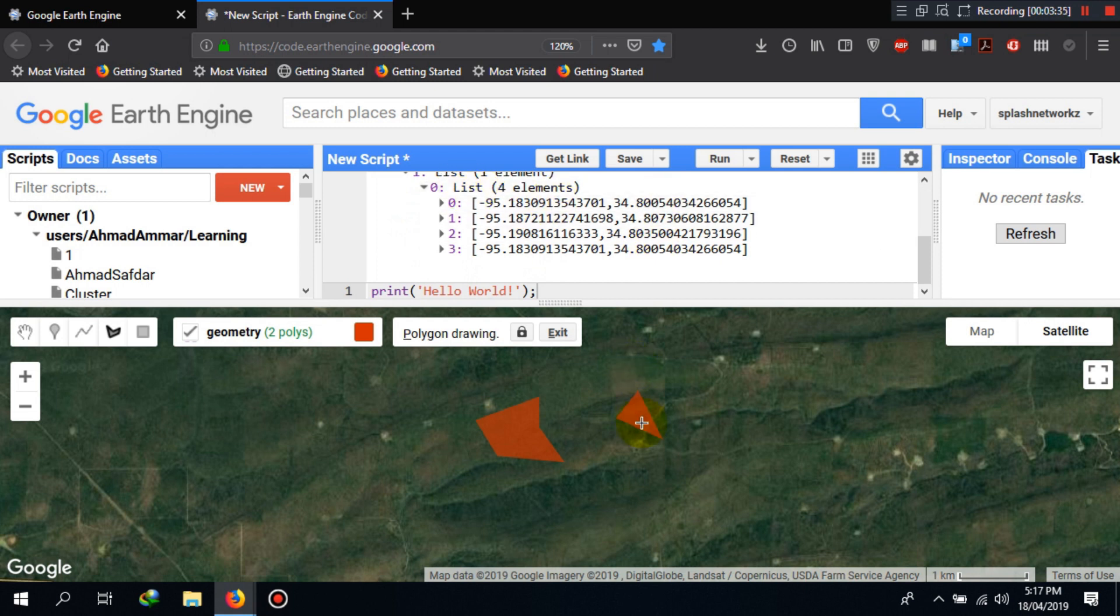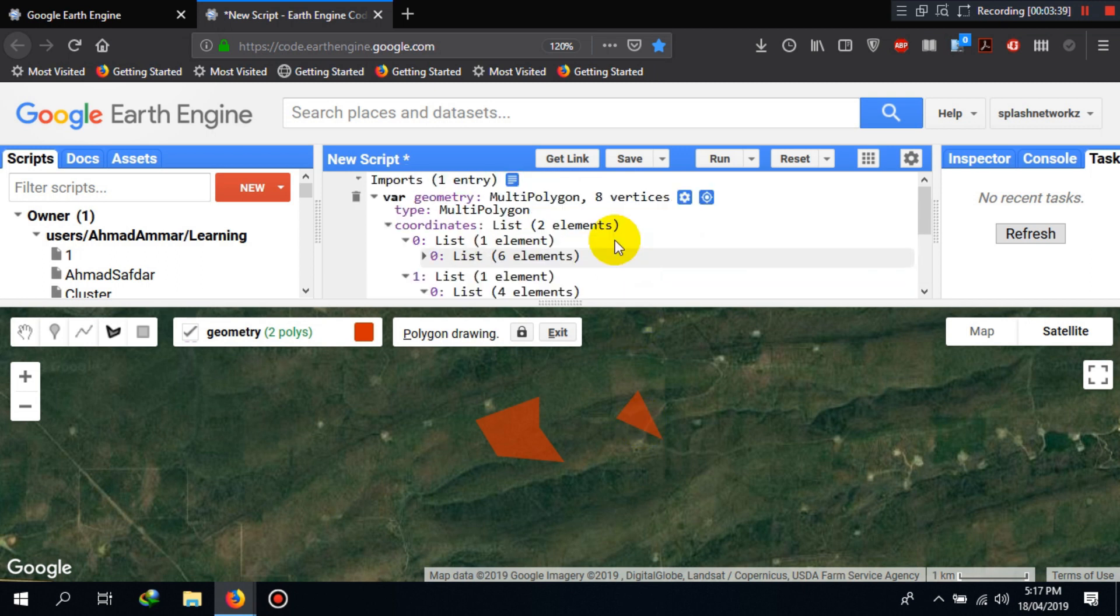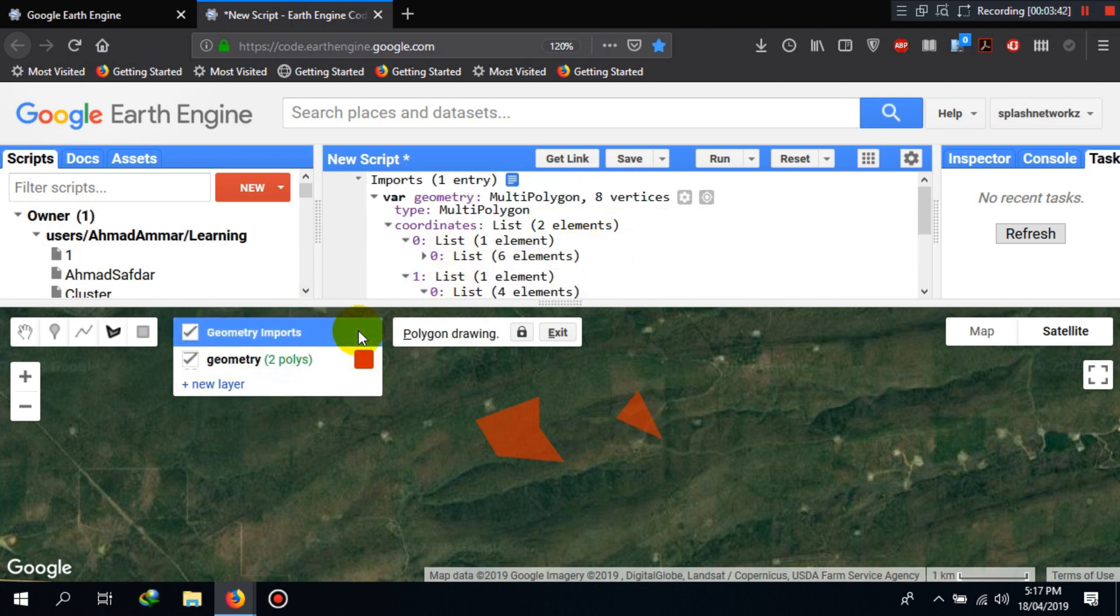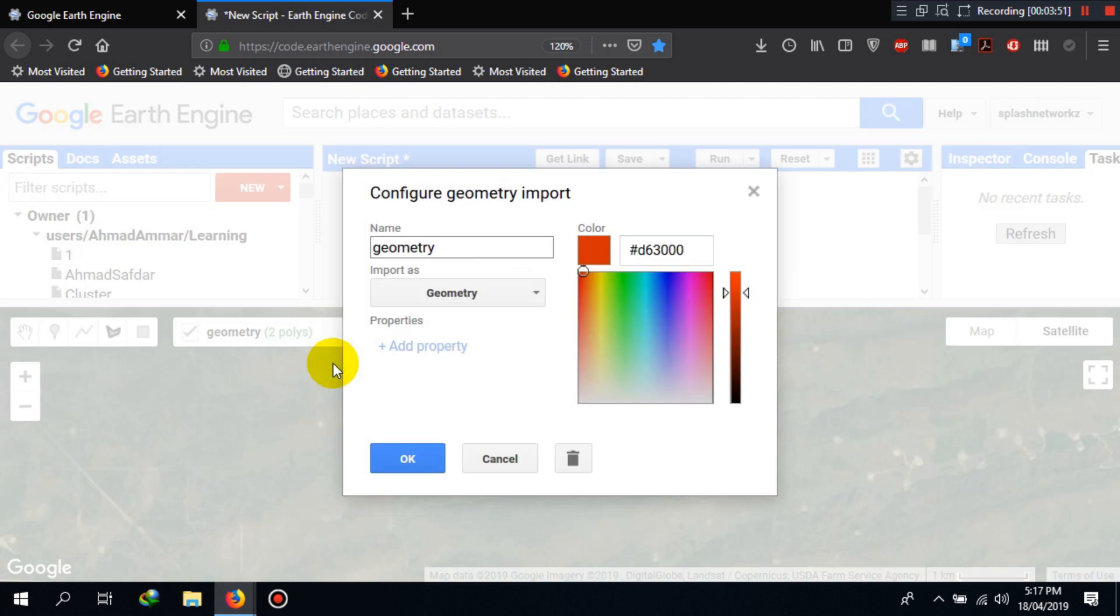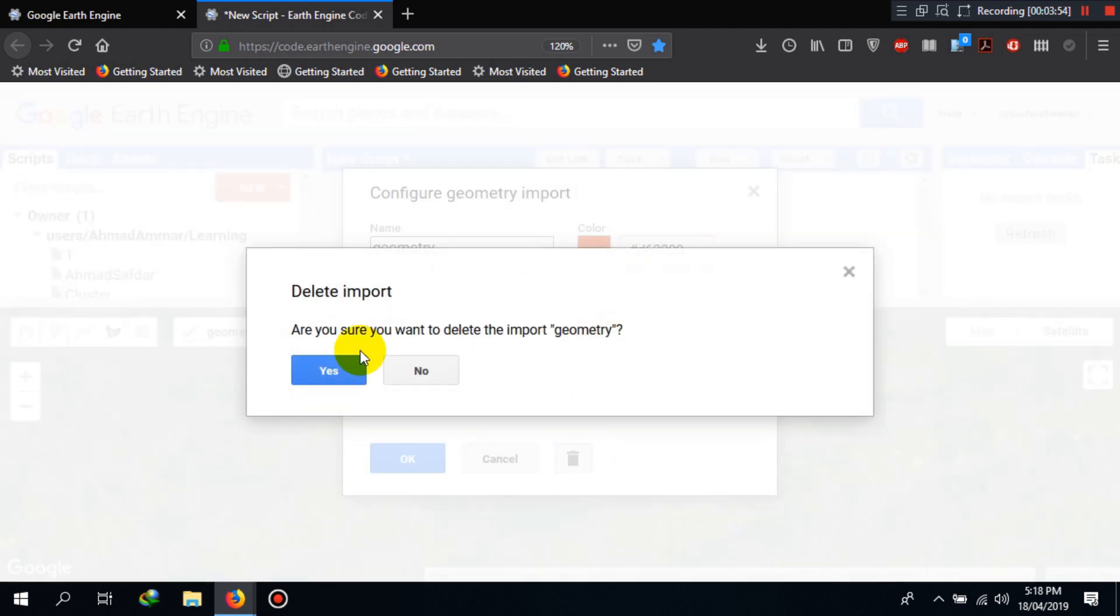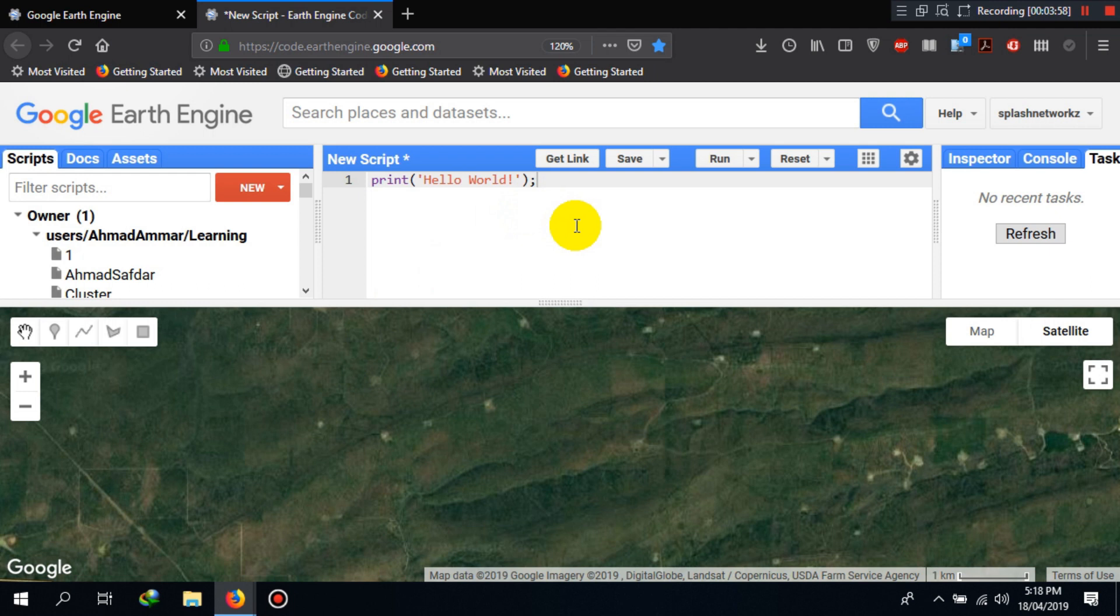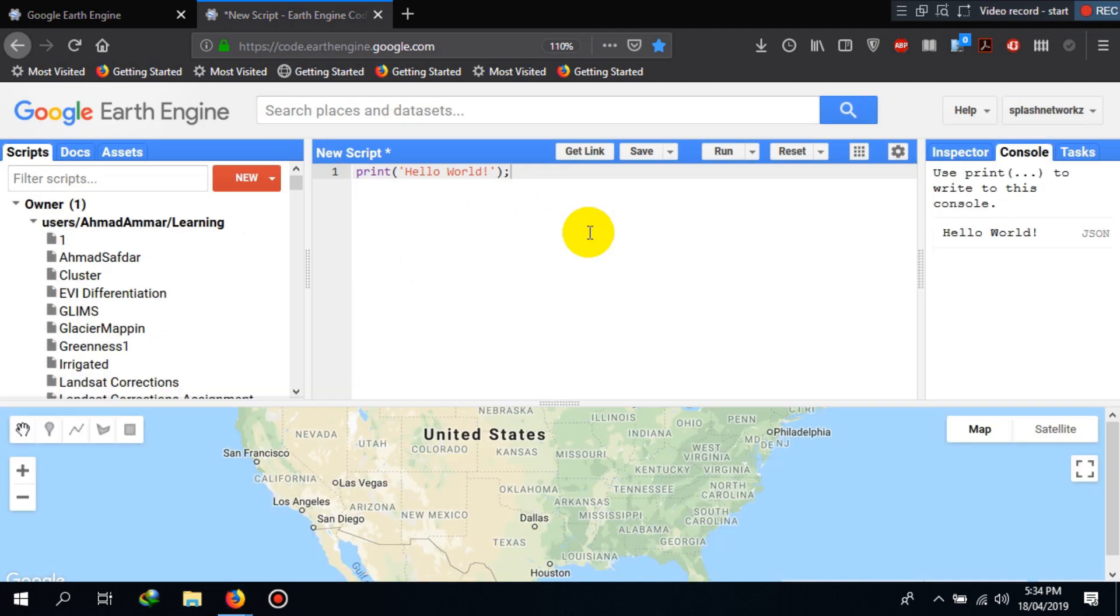You can also delete those. For example, if you want to delete these polygons, we can hover our mouse on the geometry imports, click on the settings button here, and click on delete. Yes, those are gone.